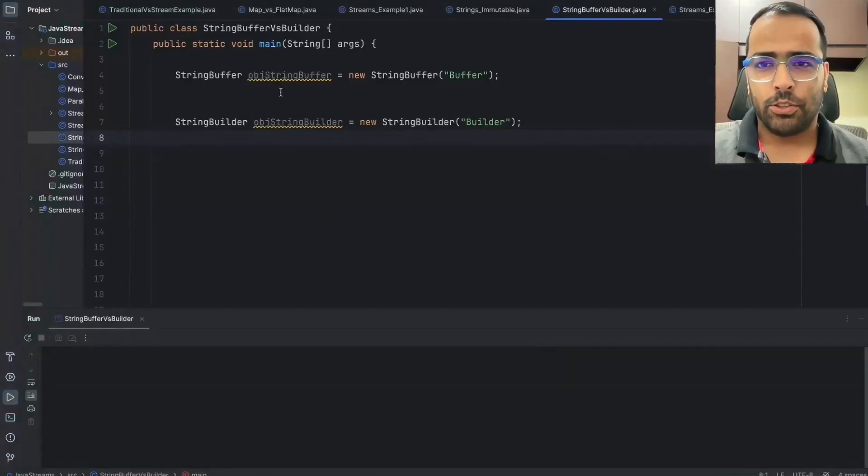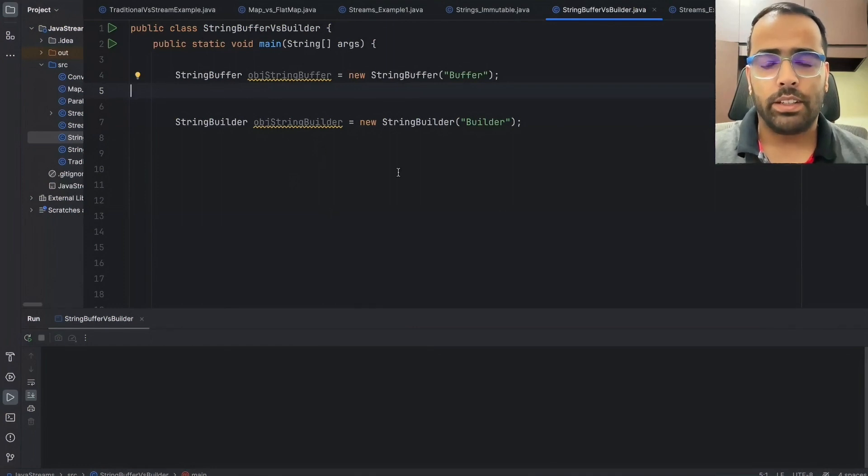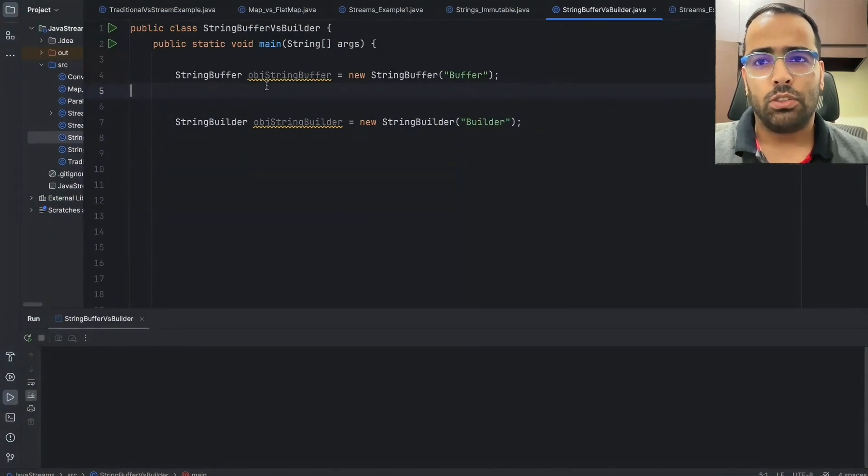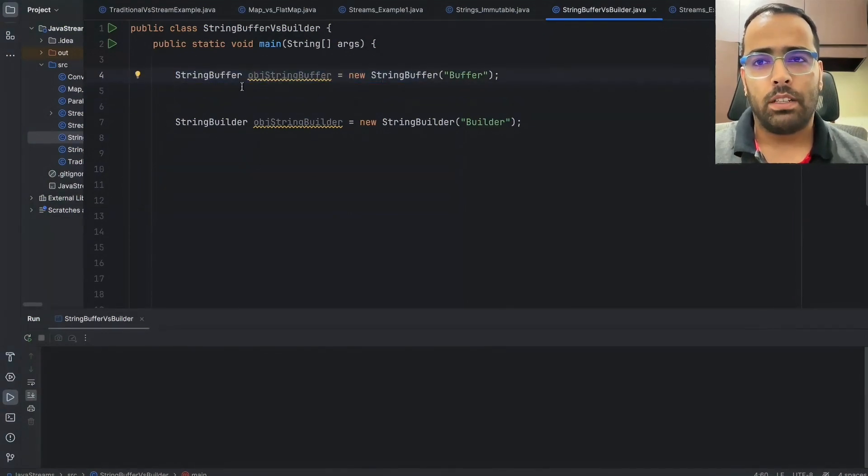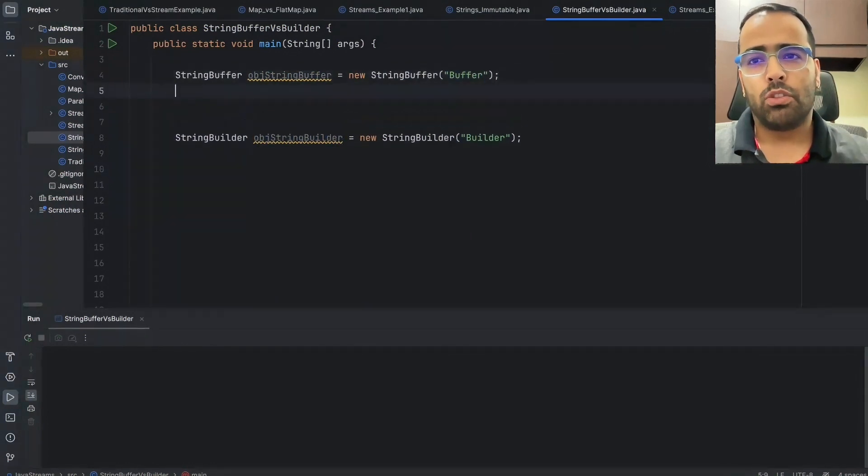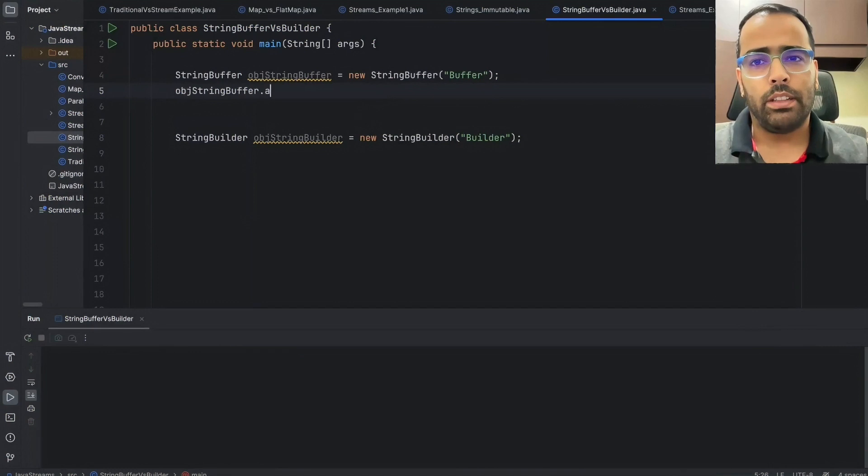Hi guys, so today we will talk about StringBuffer and StringBuilder class. Both these classes are used in Java for string manipulation. Here I have created simple objects for buffer and builder and I'm just passing one string. The most common method used in both classes is append, so you can append any string to your existing string.